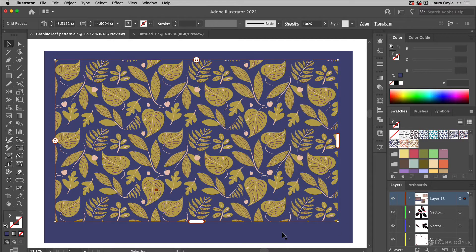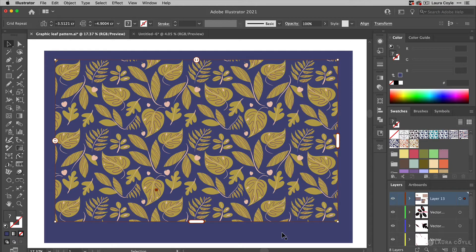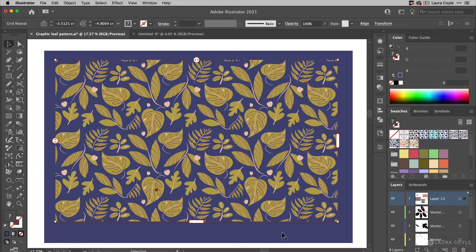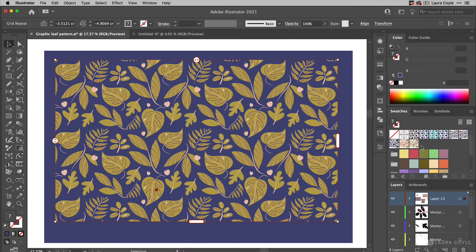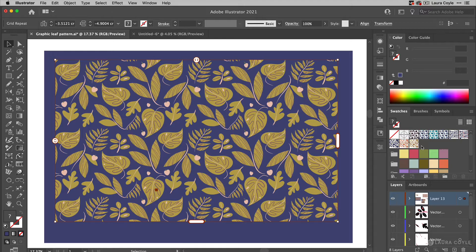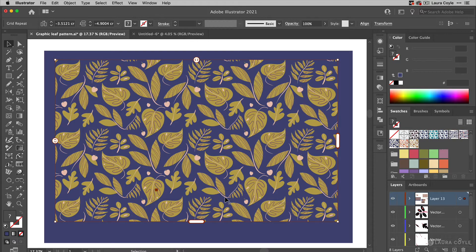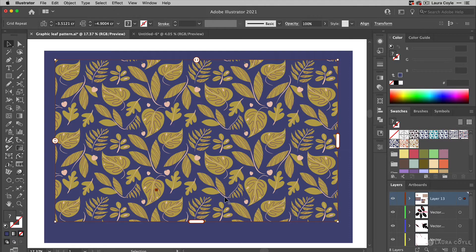So this is a really easy and quick way to make a pattern. Now unlike pattern editing mode in Illustrator, this does not create a pattern fill swatch. So you see all these swatches that I have here were created in pattern editing mode, but this gives me a really quick and easy way to preview something in repeat right on my artboard and I just love this feature.